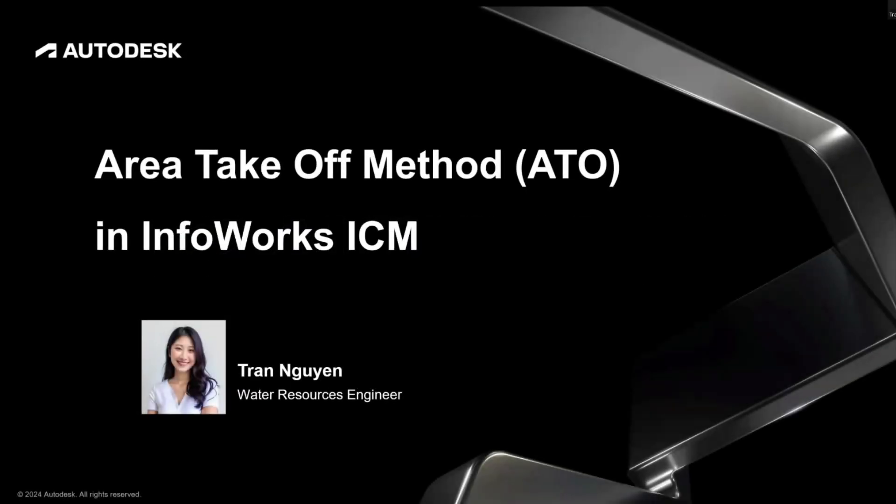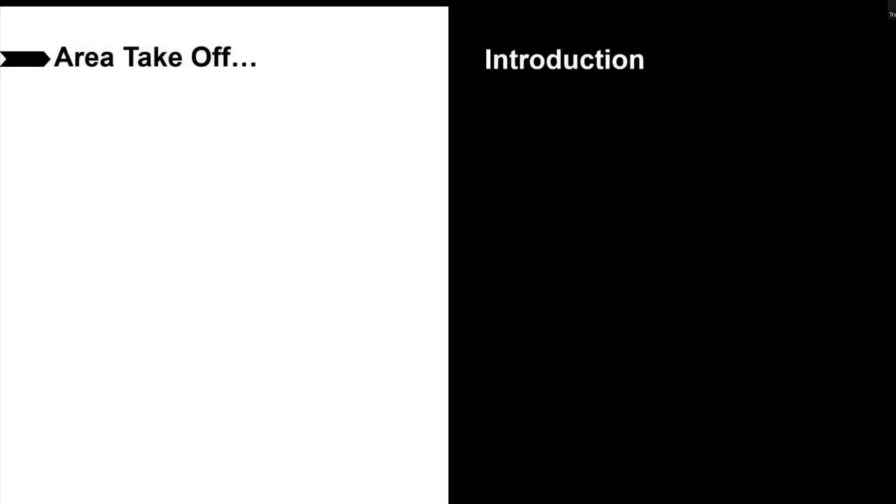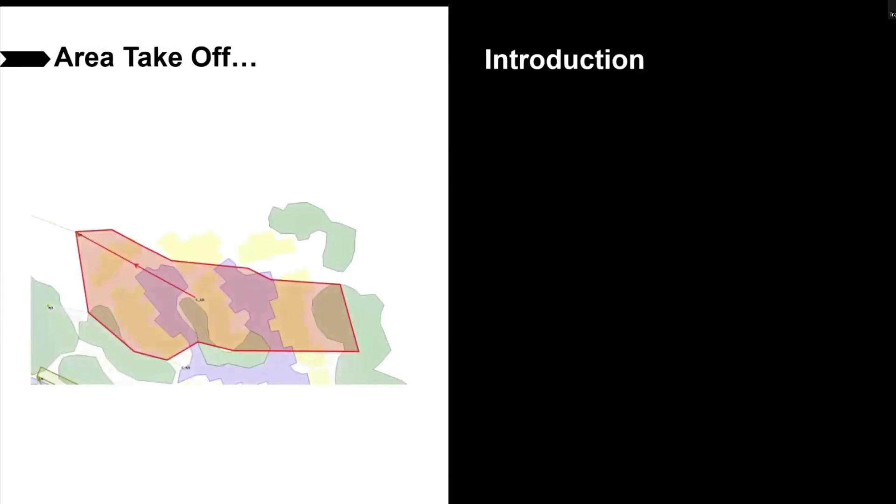In this video, I'm going to show you how to use area takeoff method in Infoworks ICM. Let's say we have a subcatchment covered by different runoff surfaces. In this example, we have runoff surface 1 which is buildings, runoff surface 2 is roads, and runoff surface 3 is trees.